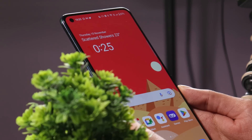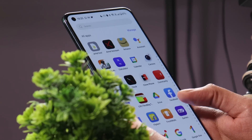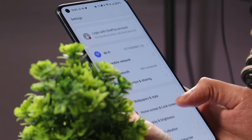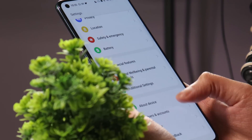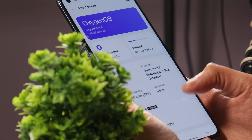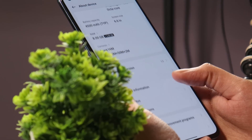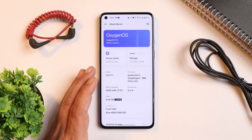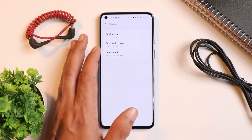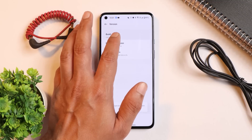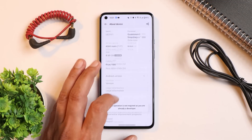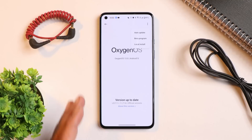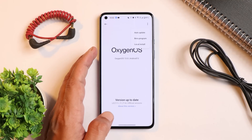I'll try to provide the download files in the description below as soon as they're available. Once you have the file, place it in internal storage and perform a local upgrade. To access local upgrade, go to About section, tap the version then tap the build number seven times to enable developer options. Then go back, tap the update section, tap the three dots, and you'll see the local install option — it won't appear unless developer options are enabled.